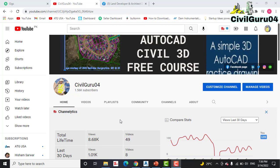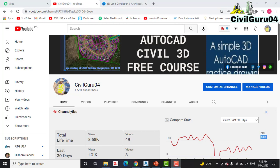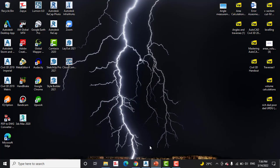Before starting, if you are new to my channel, please subscribe to CivilGuru04 and press the bell icon to get latest notification about latest videos. So let's start our tutorial.